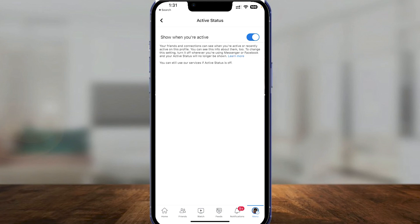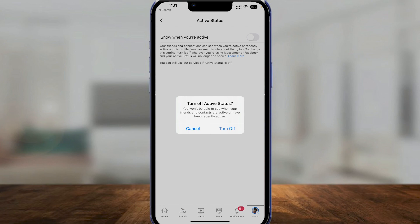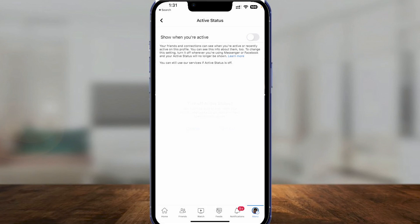By default you can see that it is turned on, so people are going to know when you are active. Simply turn it off by tapping on the blue button. It will ask you if you really want to turn off active status — simply confirm to turn it off.